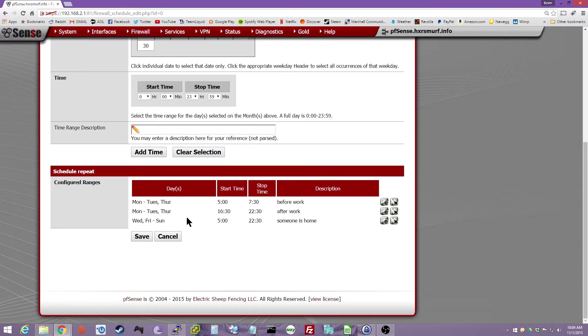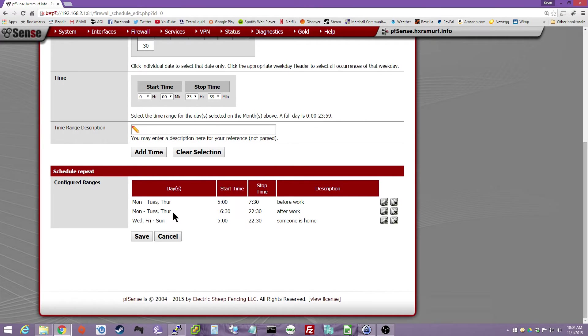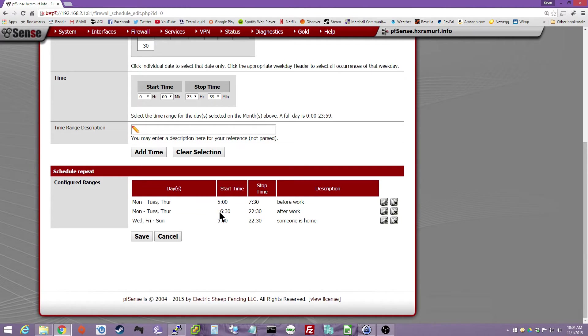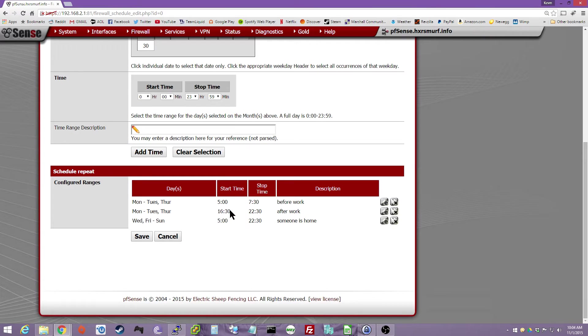So for example, I have Monday, Tuesday, and Thursday between 5 and 7:30 in the morning before work, before everyone goes to work, it throttles the network. And then Monday, Tuesday, and Thursday, 4:30 and 10:30 is after work when people are home. So between 7:30 and 4:30, the upload is not limited at all. So it can go do backups or whatever you want.